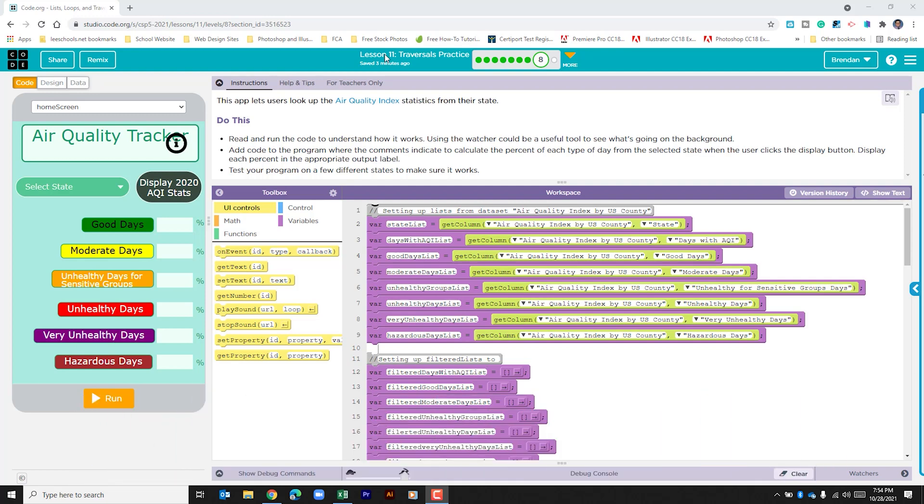This app lets users look up the air quality index statistics from their state. It says read and run the code to understand how it works. Using the watcher could be a useful tool to see what's going on in the background.